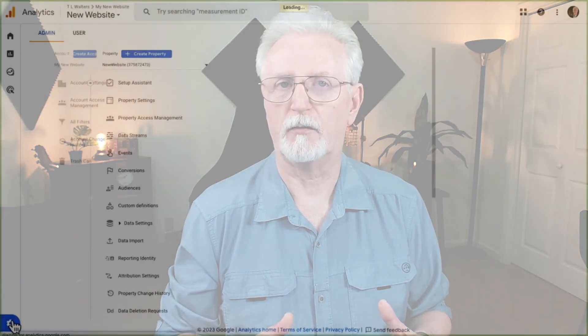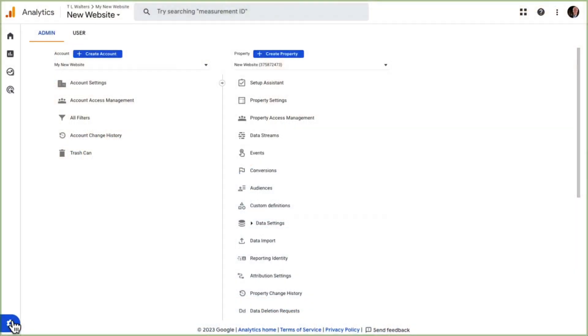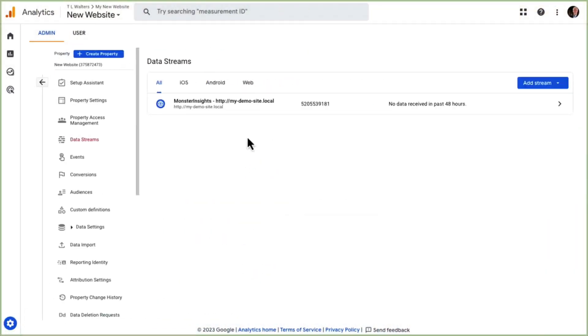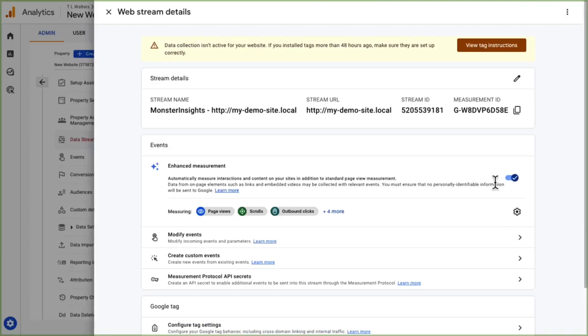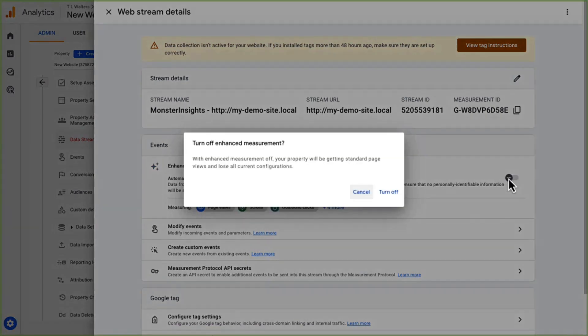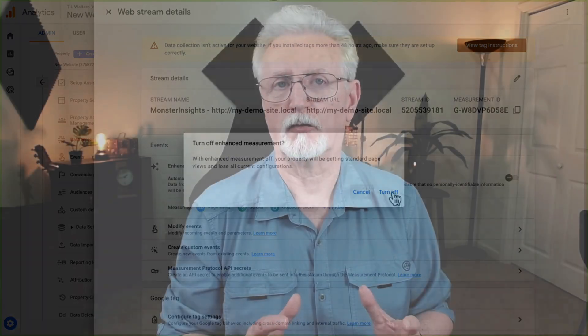All right, here are the important steps that you need to take in GA4. If you created your own data stream in GA4 instead of allowing Monster Insights to create one automatically, you'll need to turn off the enhanced measurement in Google Analytics. So, to do that, go to the admin cog. Next, go to Data Streams. Then, click on your data stream. Now, click on the switch to turn off enhanced measurement. After clicking the switch, you're going to see a pop-up message that's going to ask if you want to turn it off, so click Turn Off.